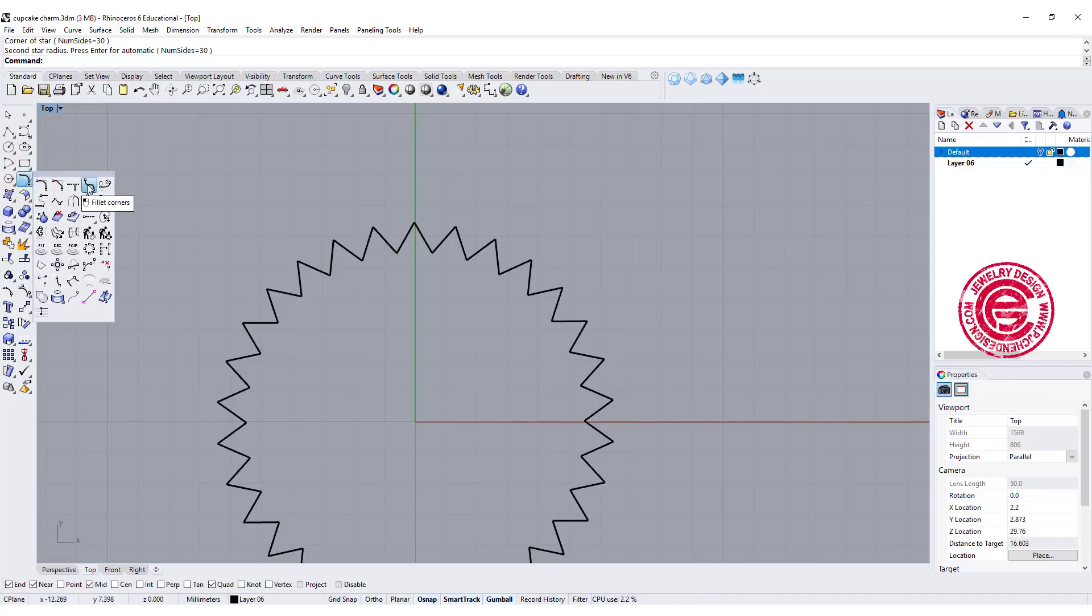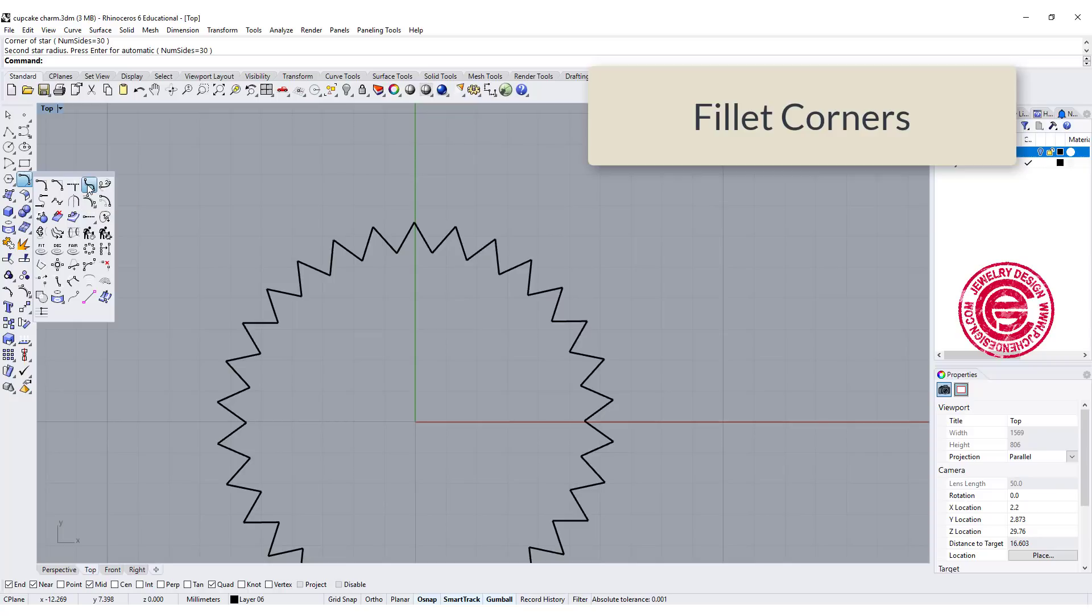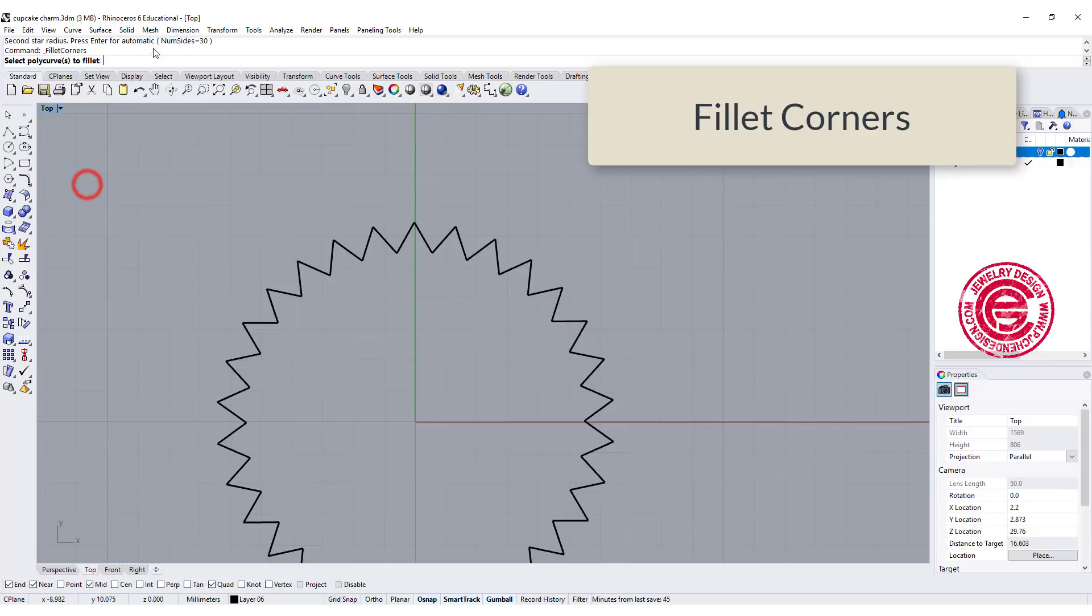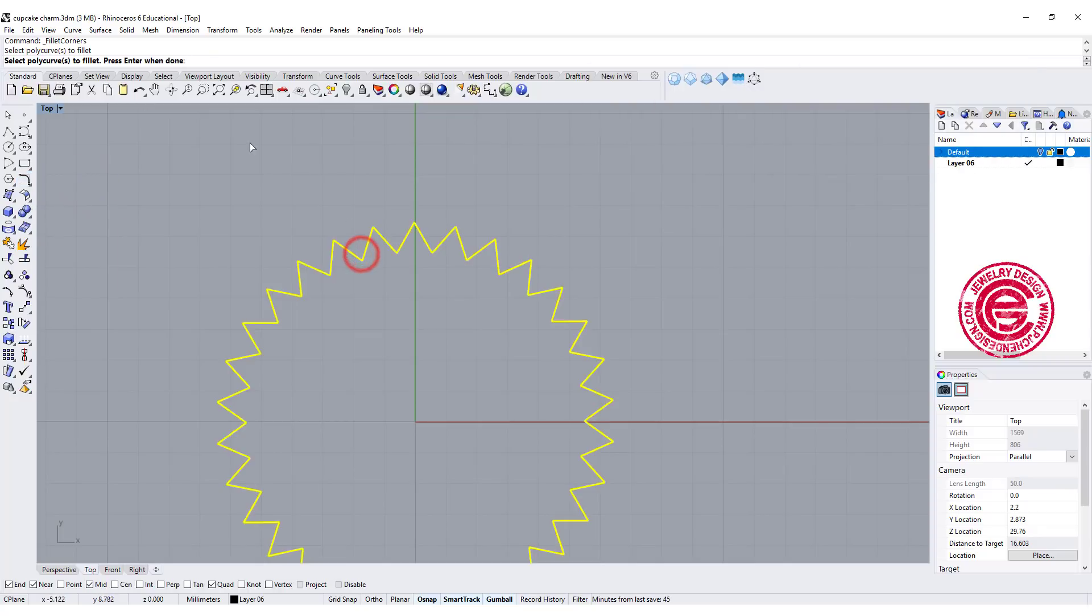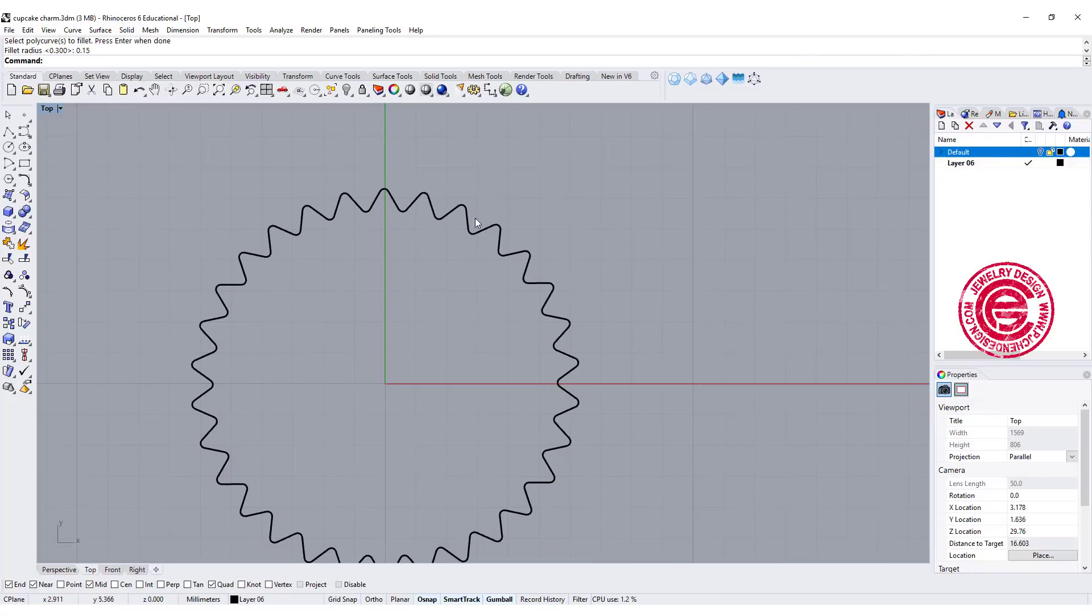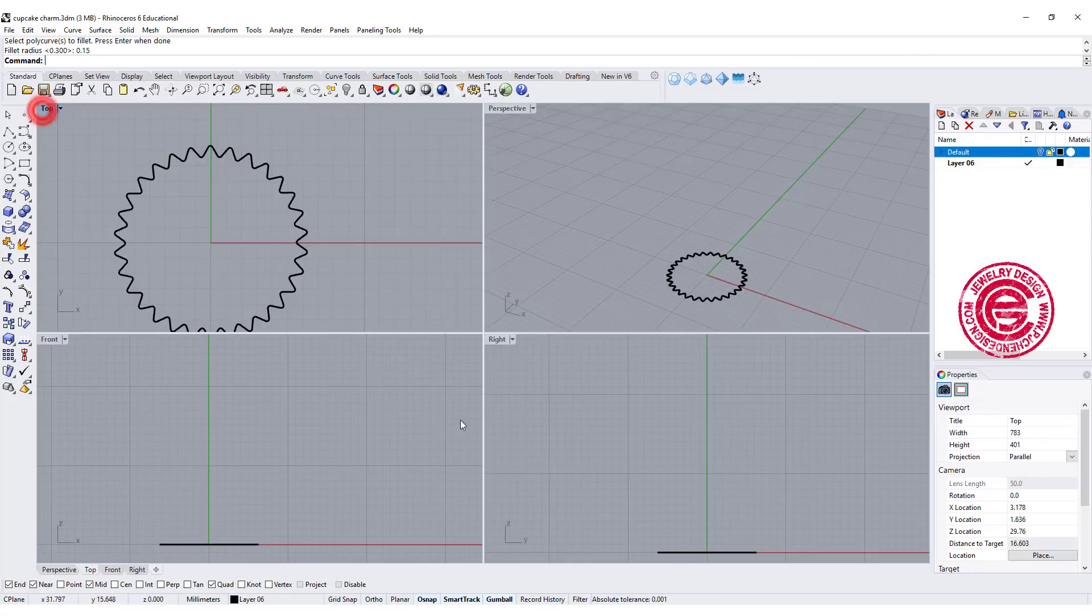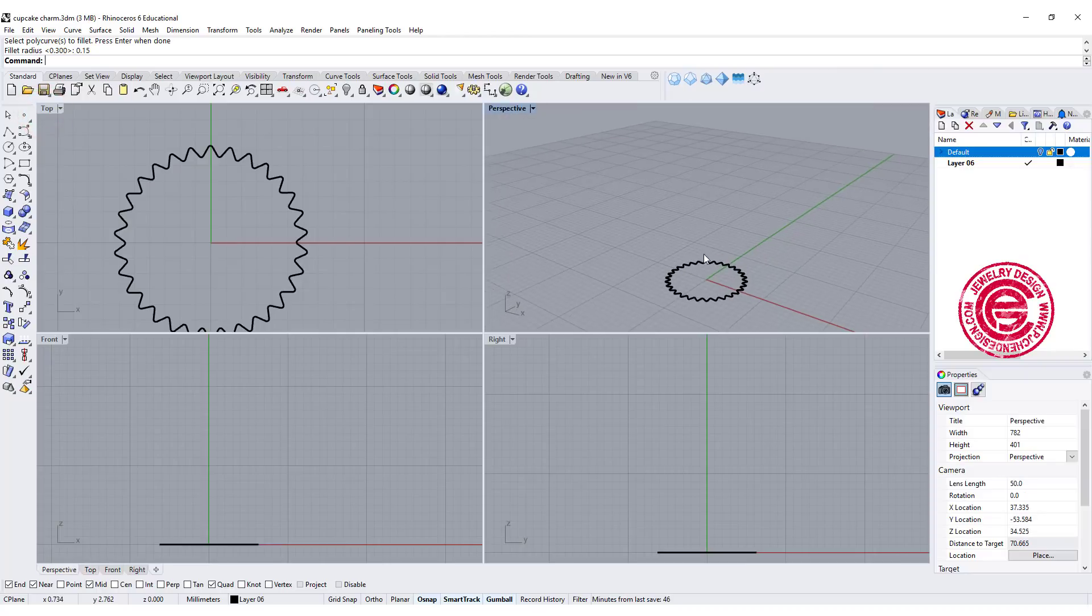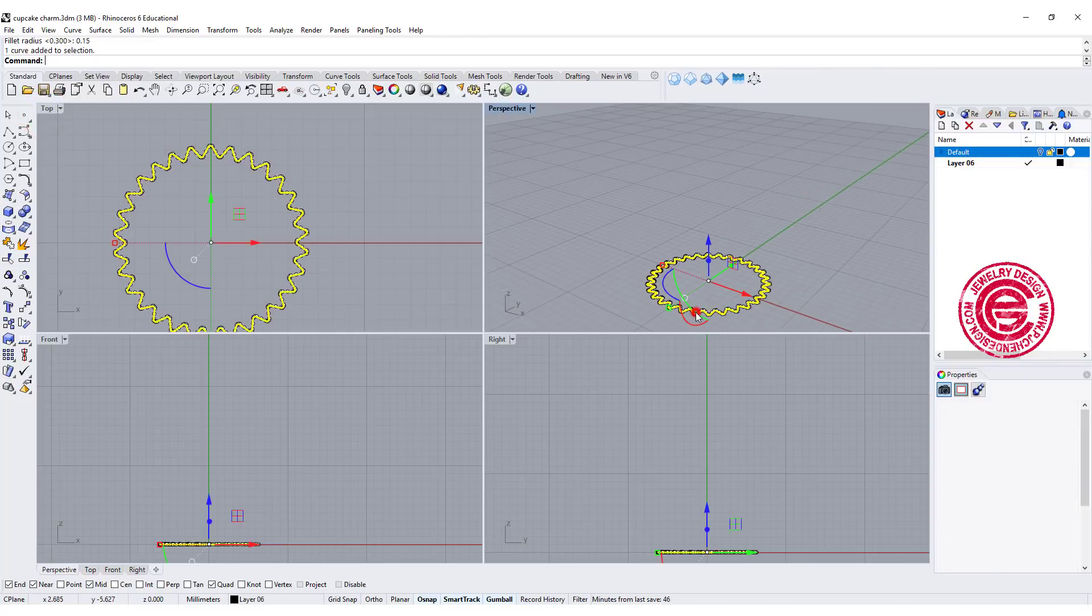So you have this called fillet corners. I'm going to pick up the curve and set up the radius. Let me set it up here for 0.15, and let's take a look and see if that's what you wanted to have. Let's say this is the one that I wanted to have.